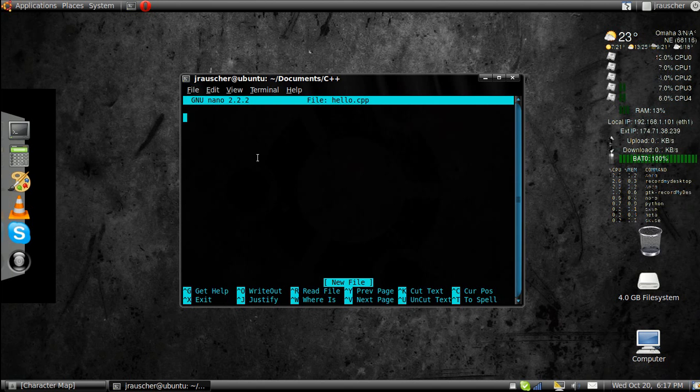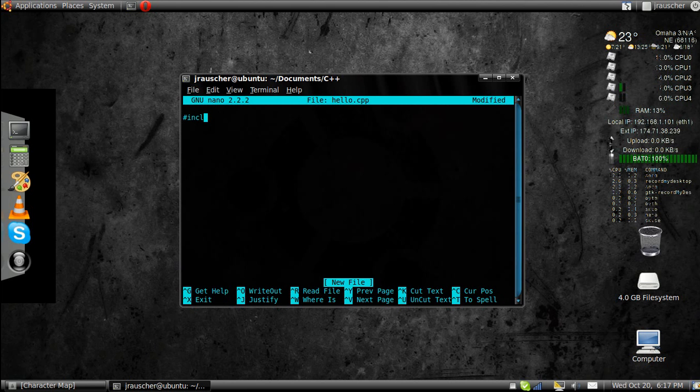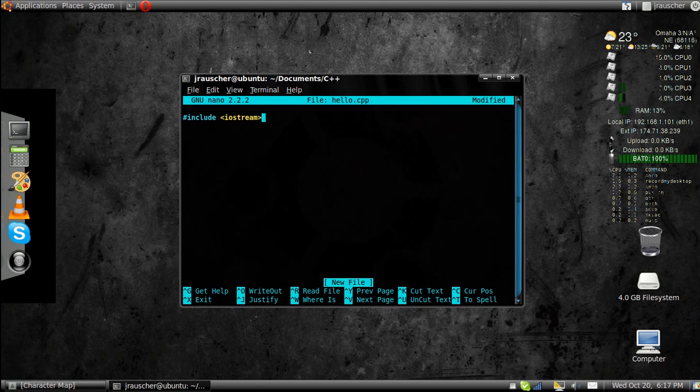Now, I want you to write the code for C++. You're going to want to go include iostream. The next one is going to be using namespace std.